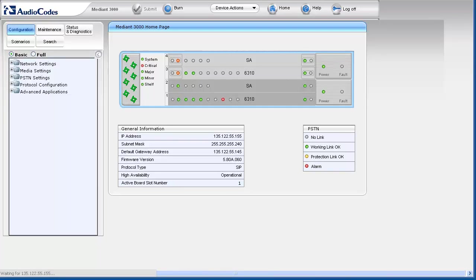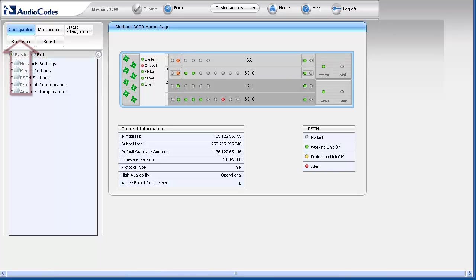Access the Mediant 3000 web browser interface using credentials that provide administrator-level permissions. After authenticating, you arrive at the home page with the configuration tab selected in the navigation bar.